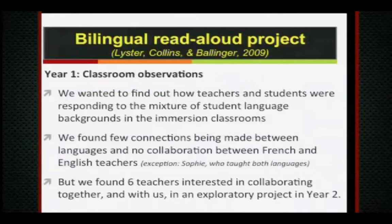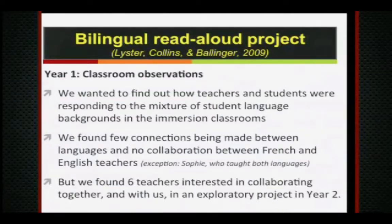We found very few connections being made across languages, and no French and English teachers collaborating — it just wasn't part of their culture. The one good example of collaboration we found was with one teacher who was teaching both the French and English parts of the day — so she was collaborating with herself. During this first year, we identified six teachers willing to work with us: three pairs of French and English teachers for three different groups of students, and we undertook the second year — the bilingual read-aloud project.